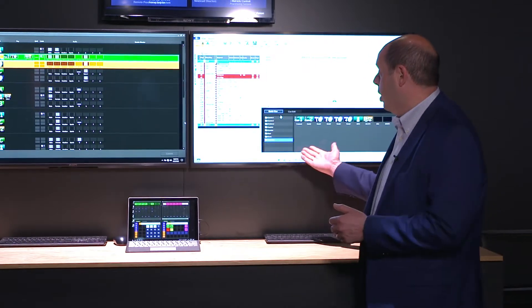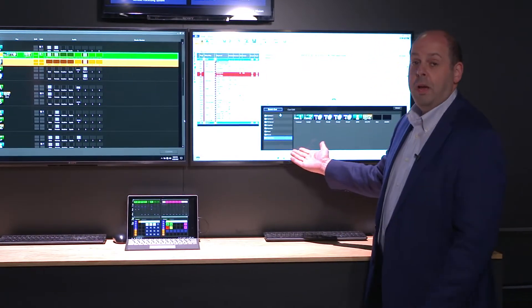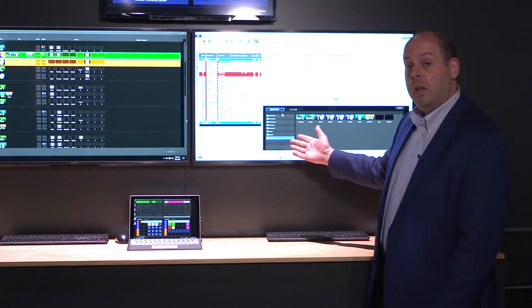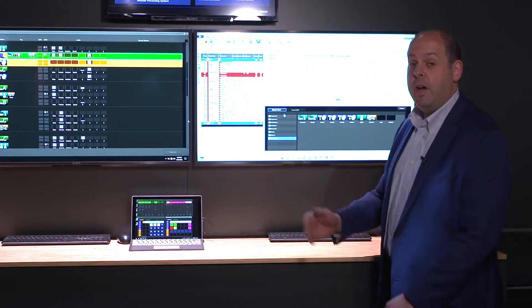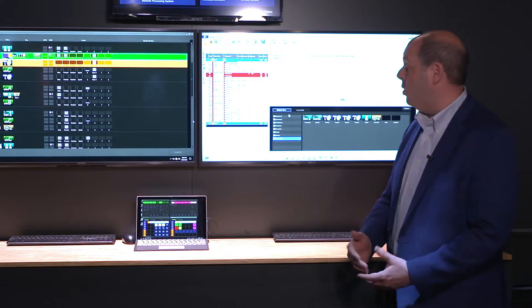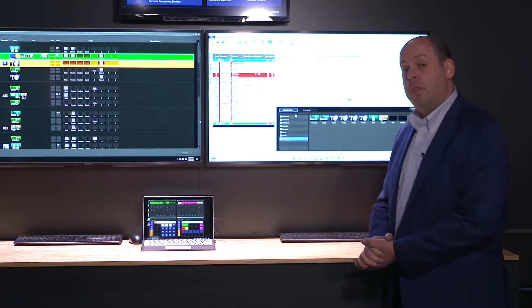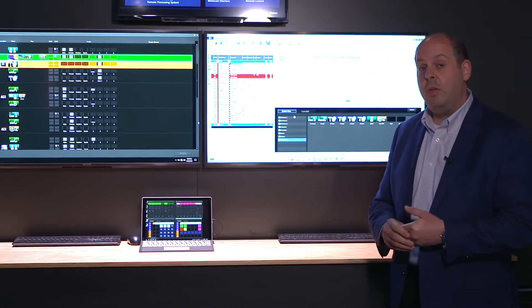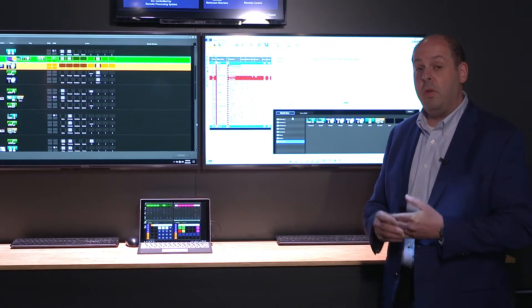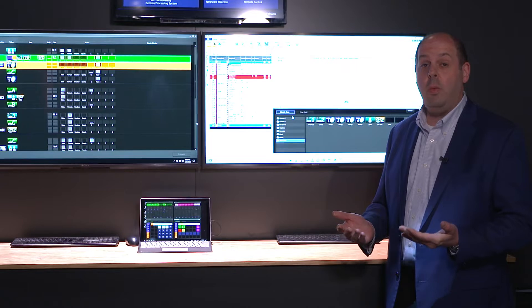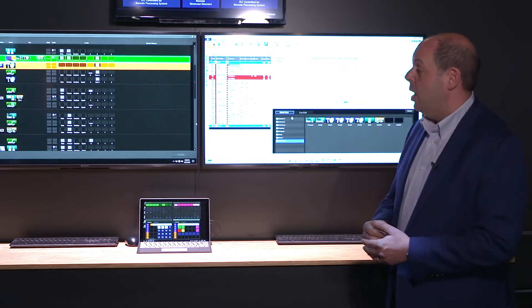You'll notice here within our EMPS platform, we have an entirely HTML5 web-based plugin that can operate the system, allowing users to be able to code virtually from anywhere in the world for a newscast.